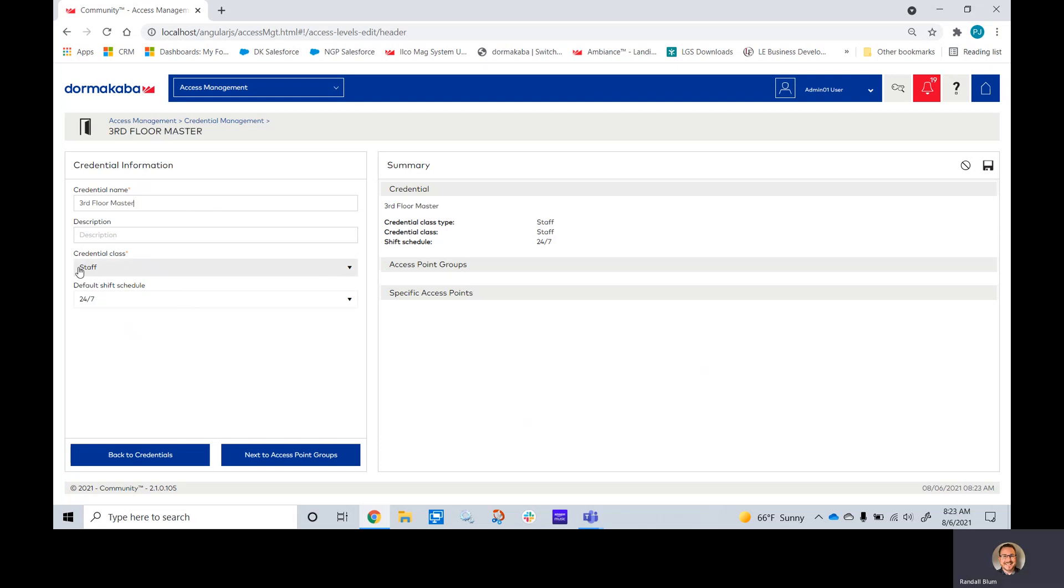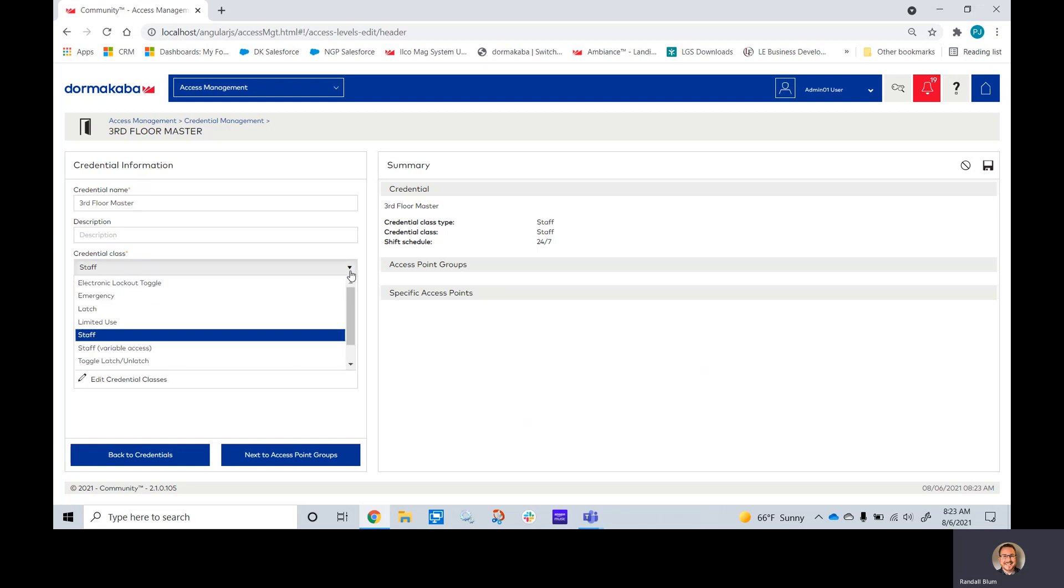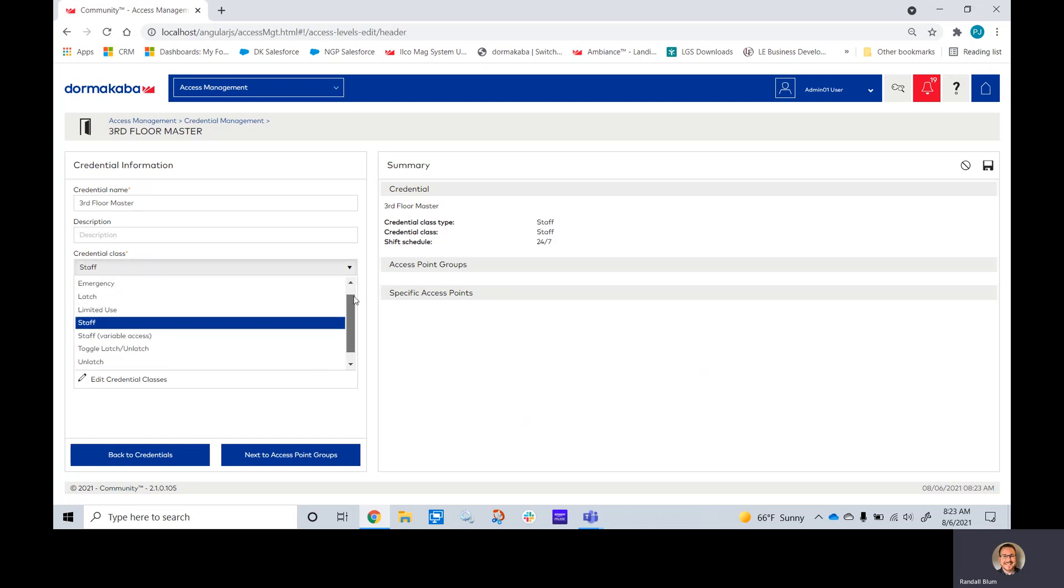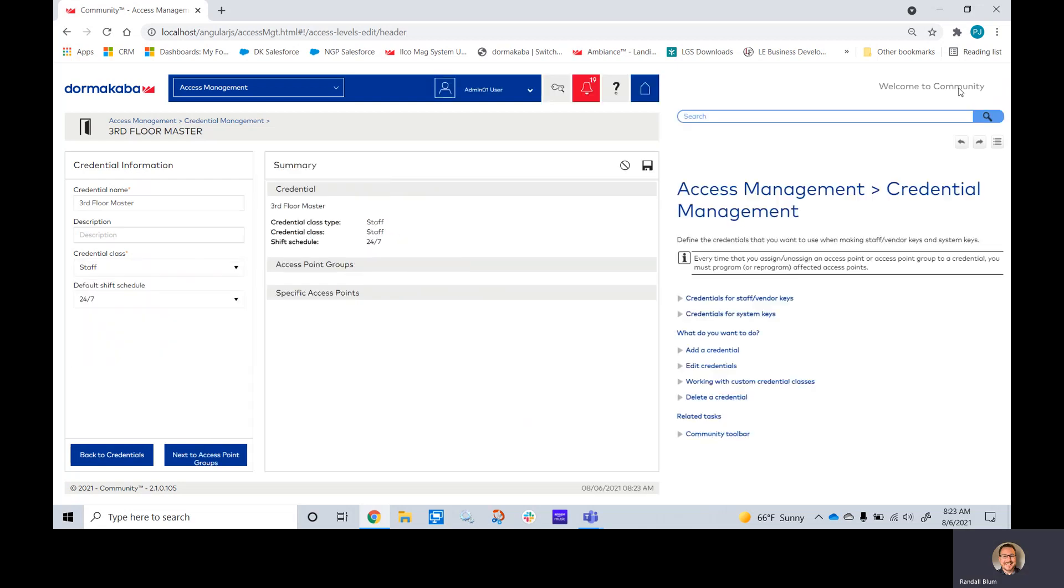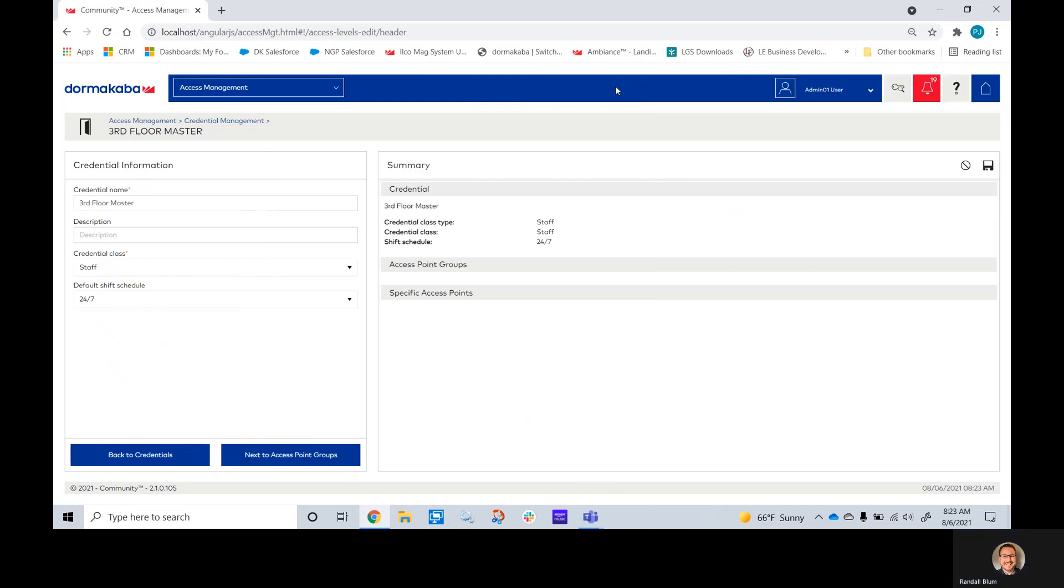We have different types of credential classes. If you click this, you can see the different types. Most commonly, you'll use a staff key. As always, if you hit this question mark on any page in Dormacava community, it'll show you the help menu for exactly what you're on. I'll be picking a staff key today. Any locks with a privacy thumb turn, the staff key will not override that.